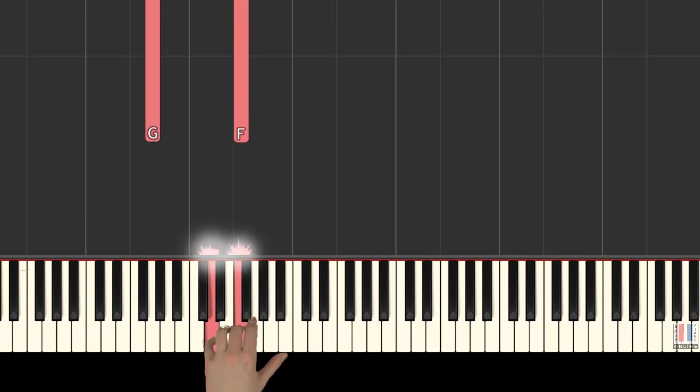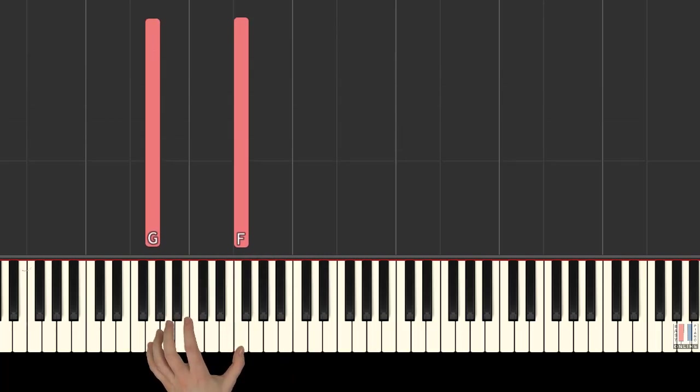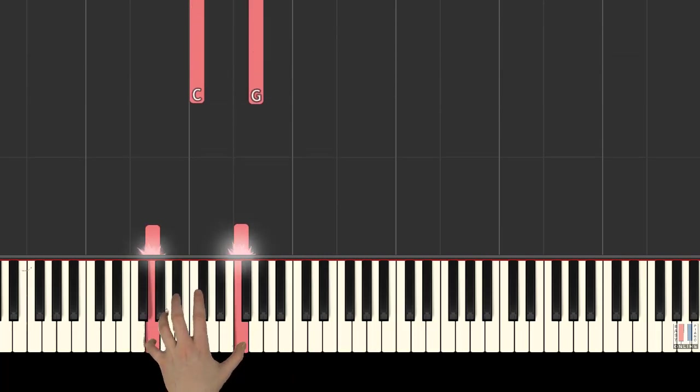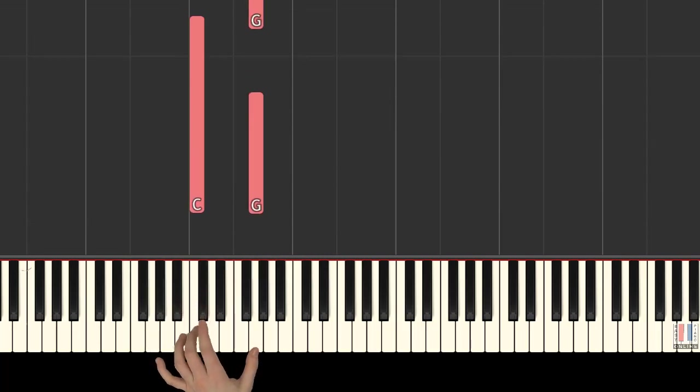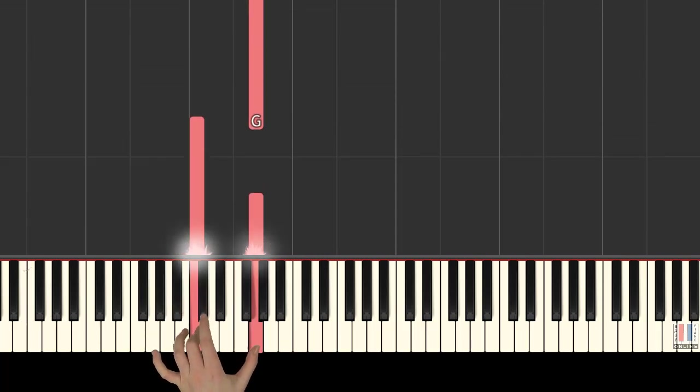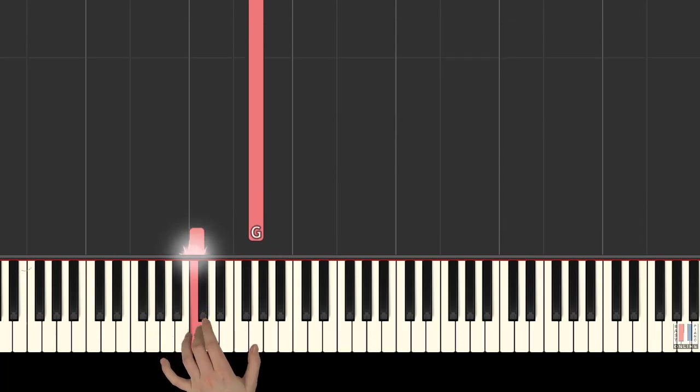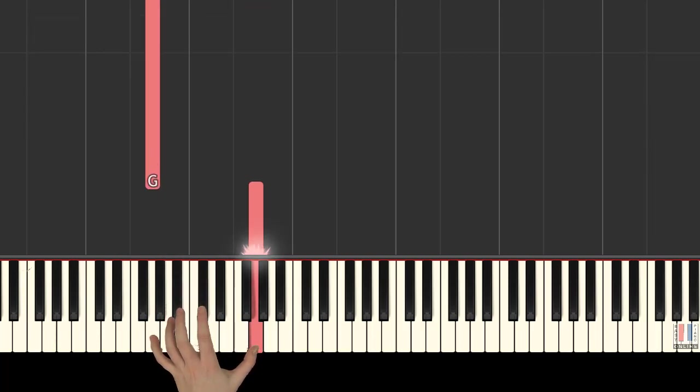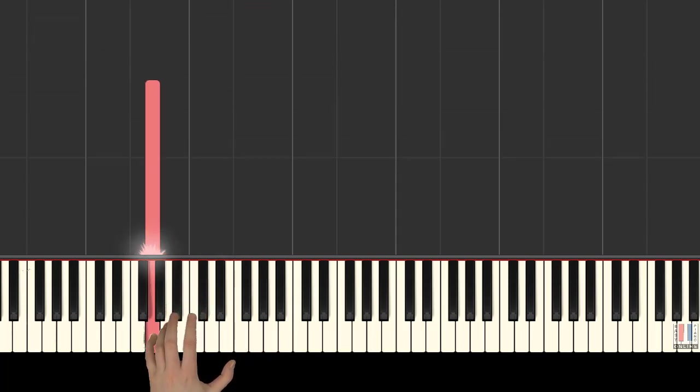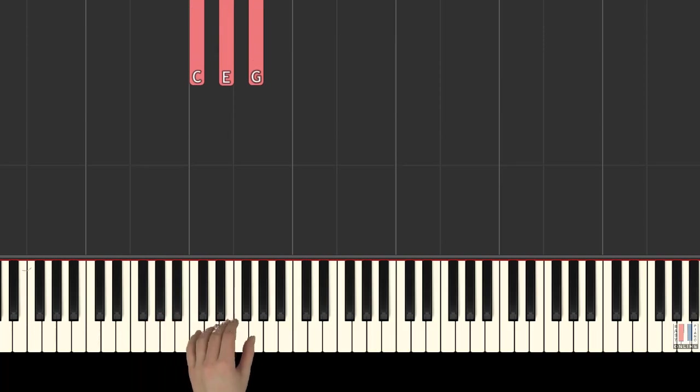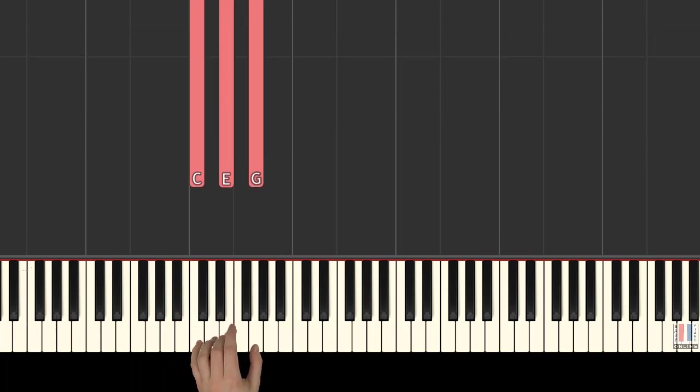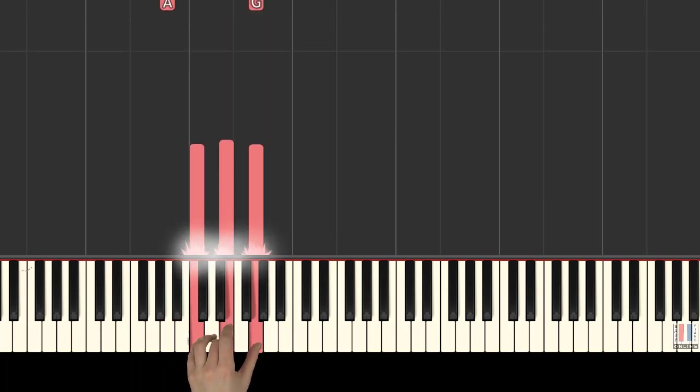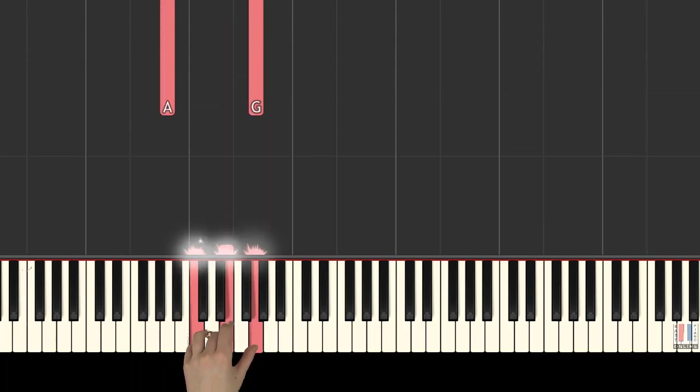G and G fingers, five, three, and one. G and G. G fingers, five, three, and one. Now A and G.